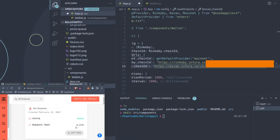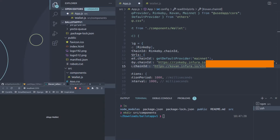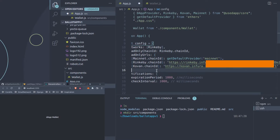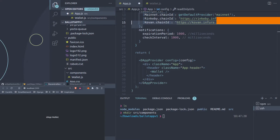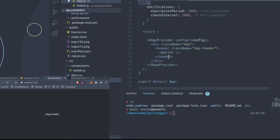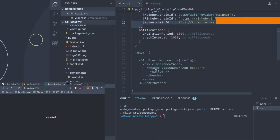My requests are at about 8,600 so I'm quite close to 10,000 already. Now that we're done with the config - we have the networks, readOnlyChainId, readOnlyUrls for mainnet, Rinkeby, and Kovan, and we have the notifications - it looks like we're all set. All of this wallet stuff is going to be in wallet.js. We save this and no longer have to touch app.js. We're now going to work primarily in wallet.js.